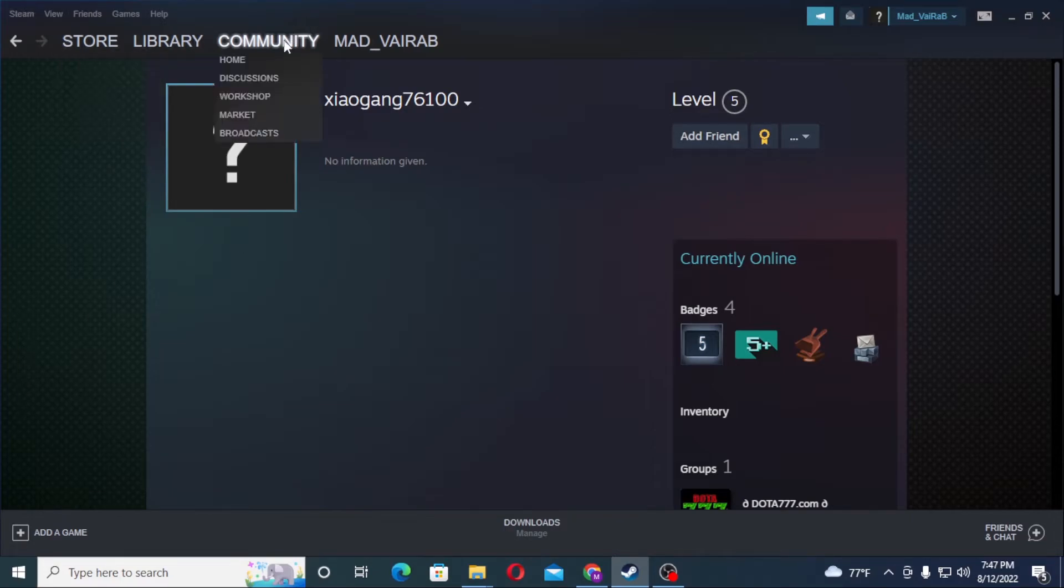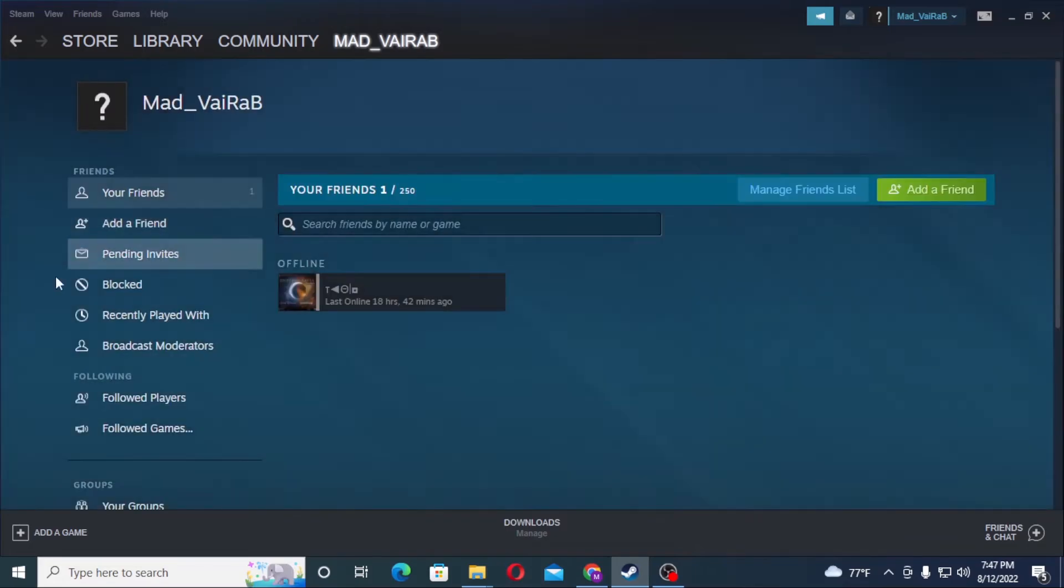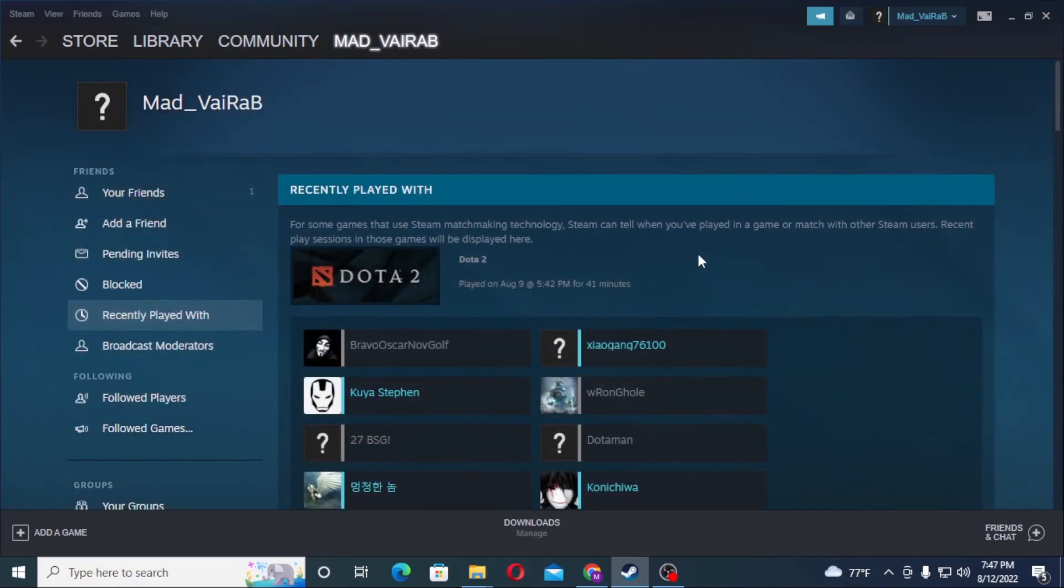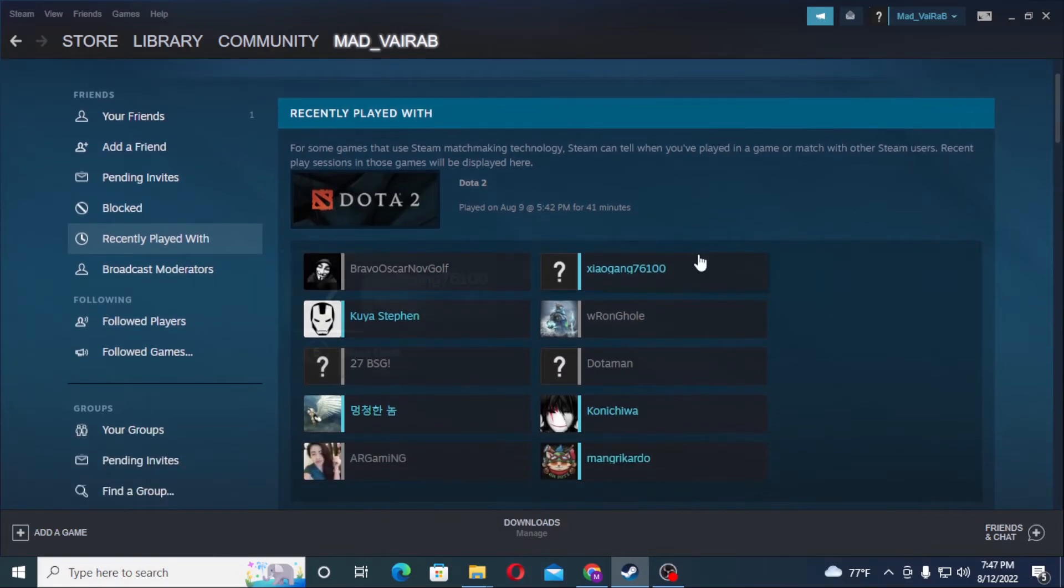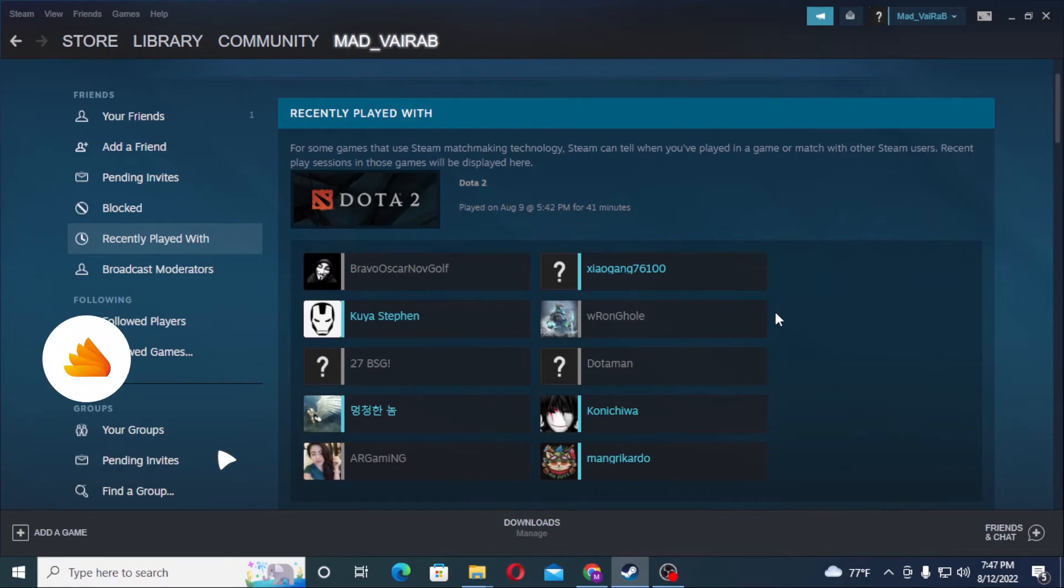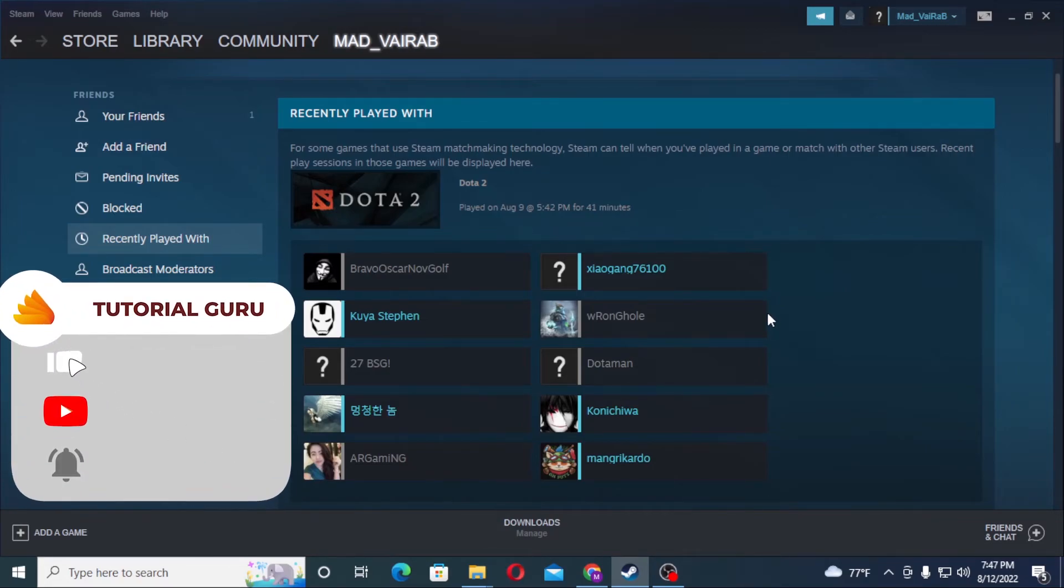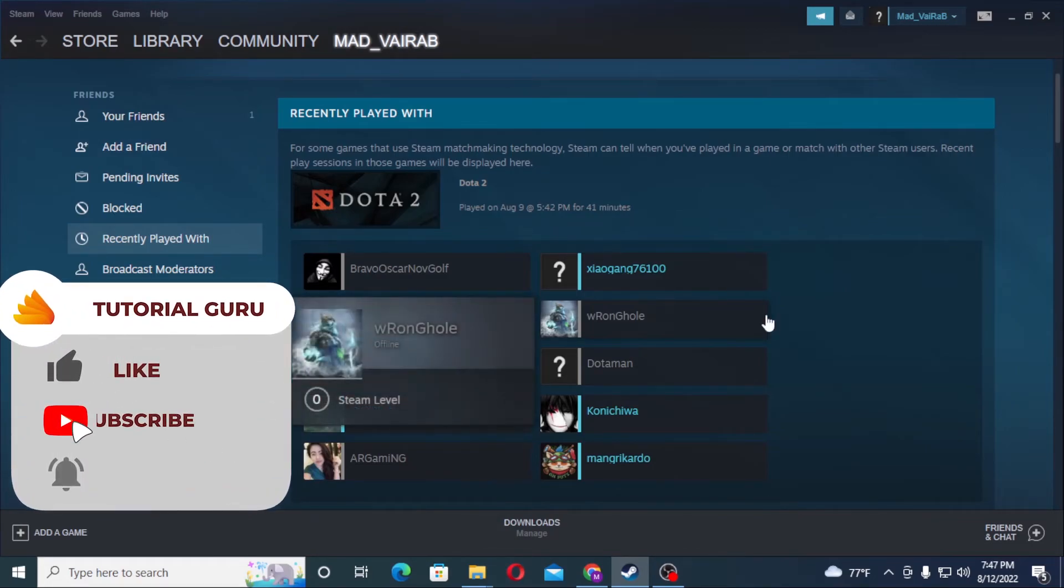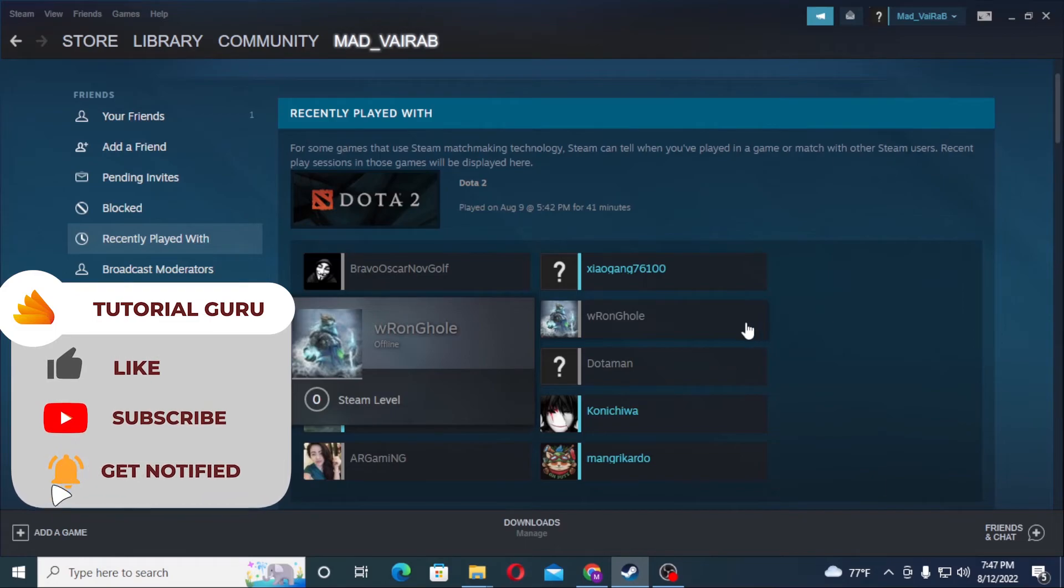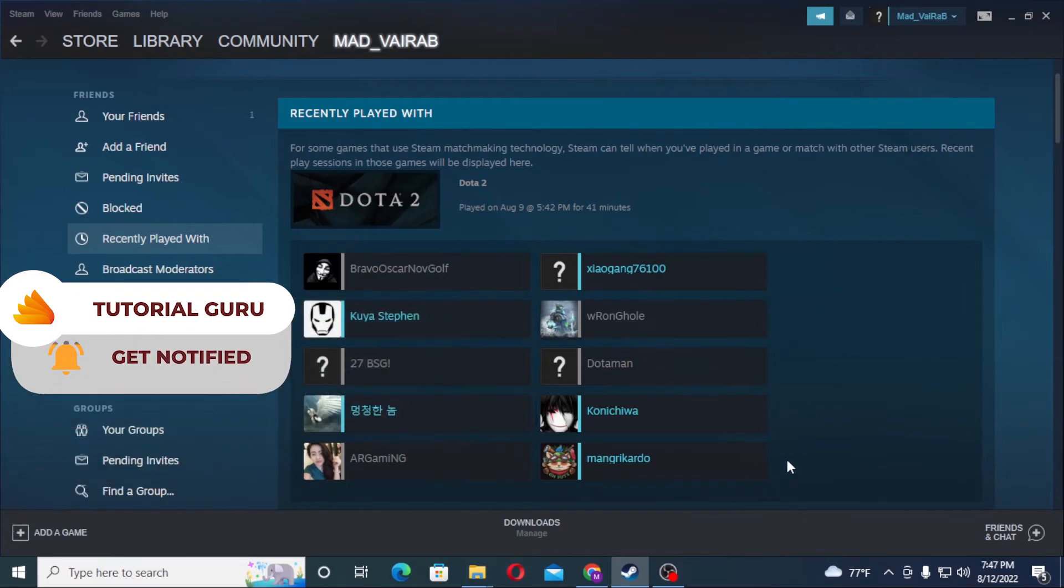With that being said, this is how you find your recent players on your Steam account. If you have any confusions or questions regarding this topic, don't hesitate to comment in the comment section below. And don't forget to like, subscribe, and hit the bell icon for more. Thank you for watching guys, peace.